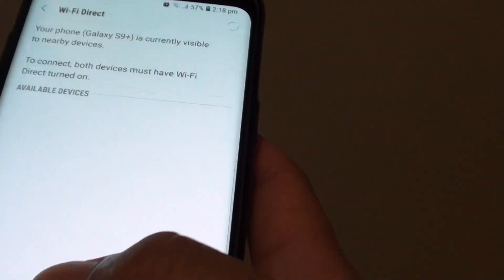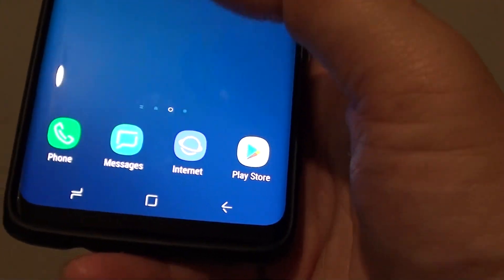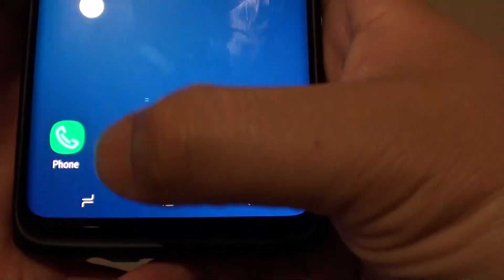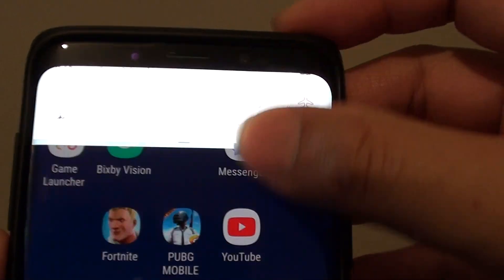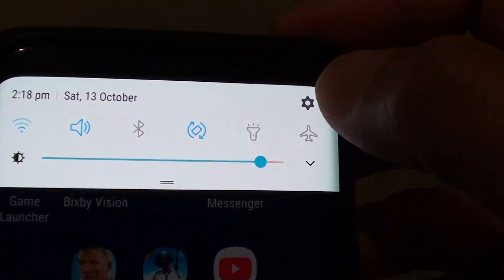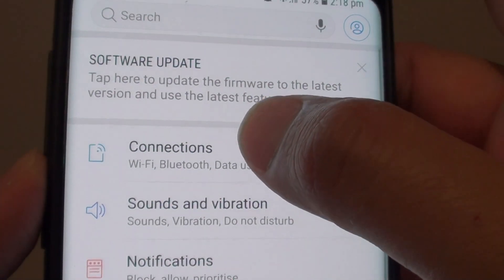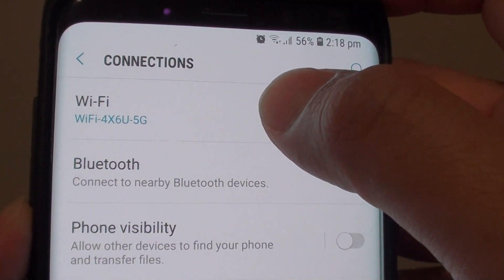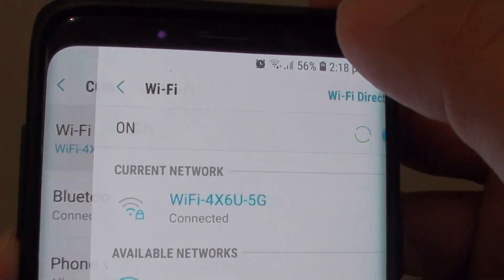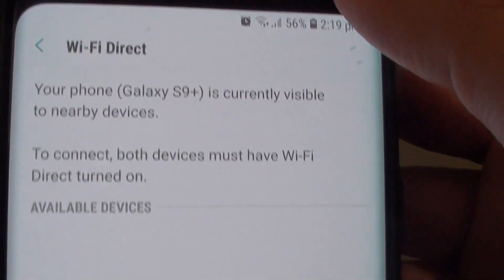First we need to go back to your home screen by tapping on the home key at the bottom. Swipe down, tap on the settings icon. From here tap on connections, then tap on Wi-Fi, then tap on Wi-Fi Direct.